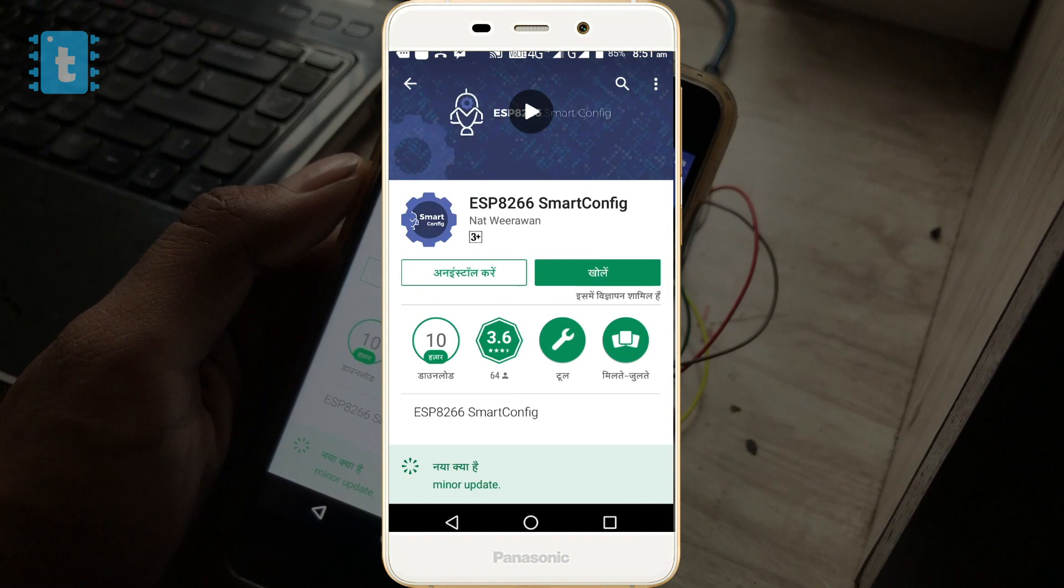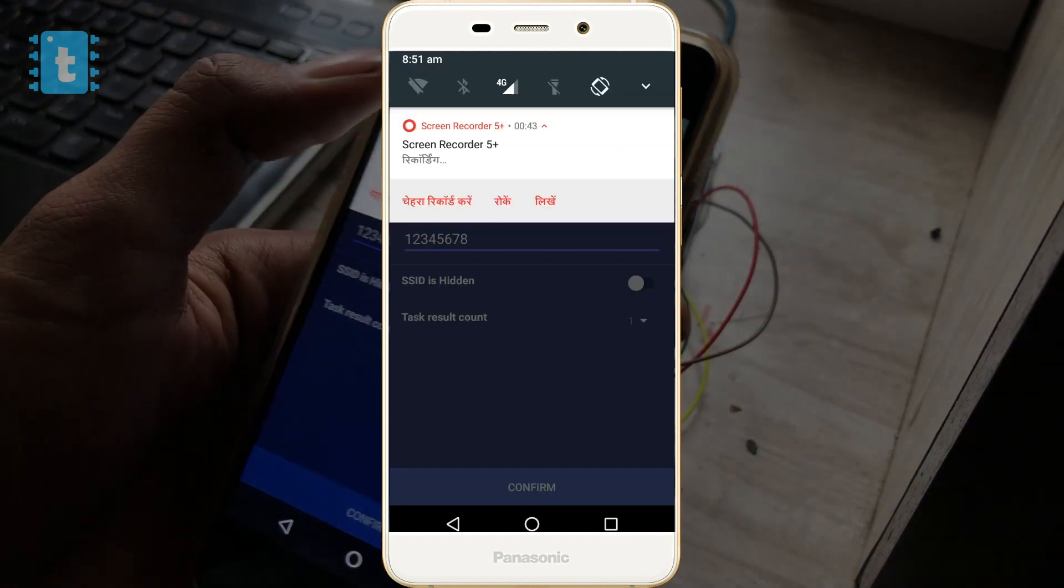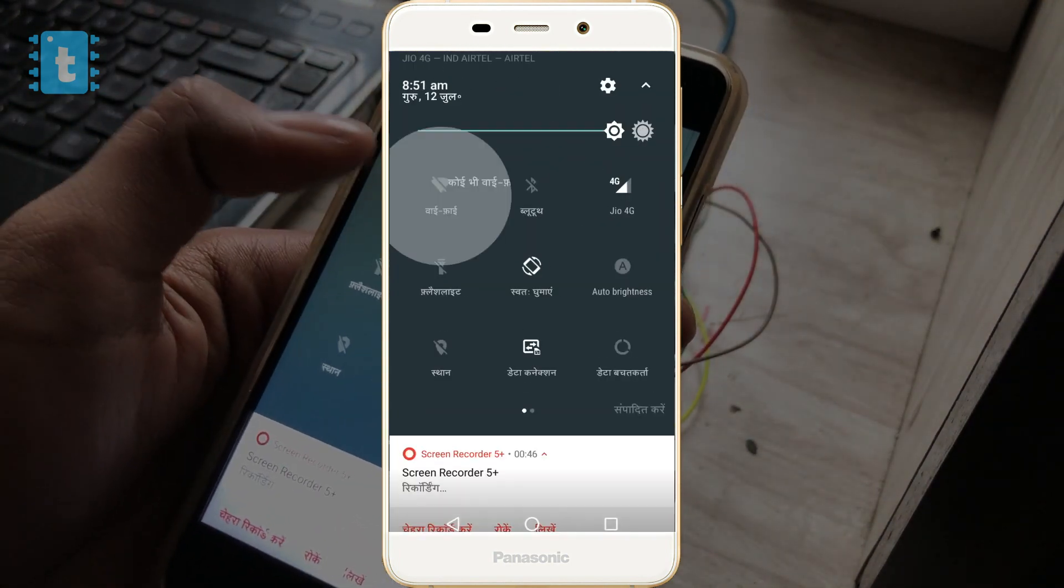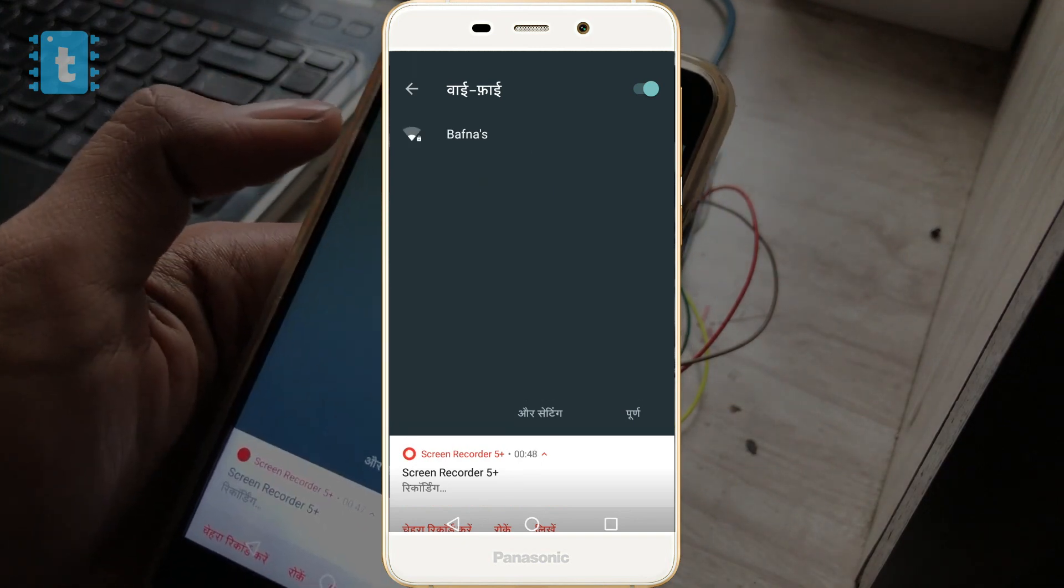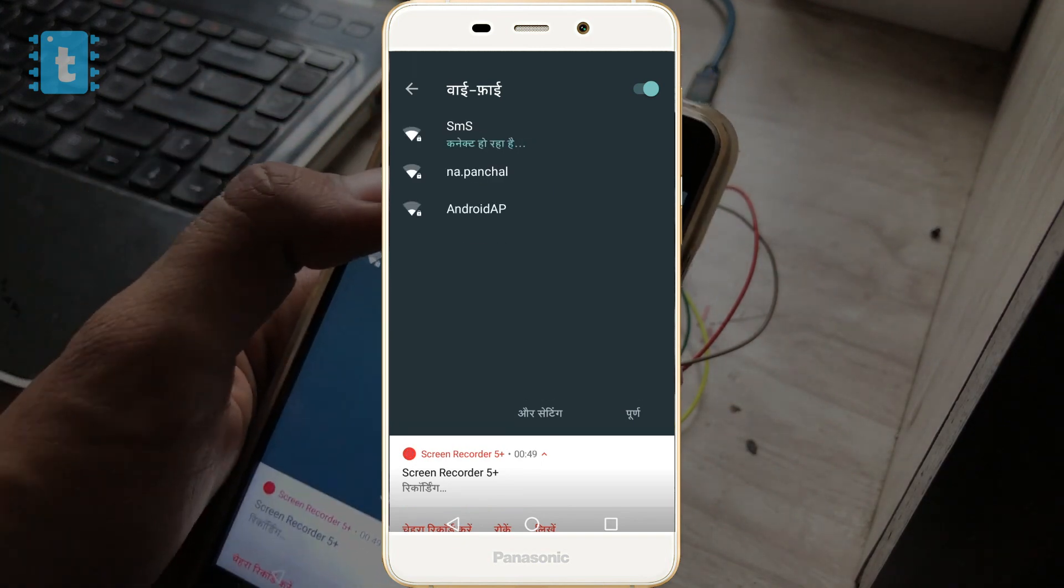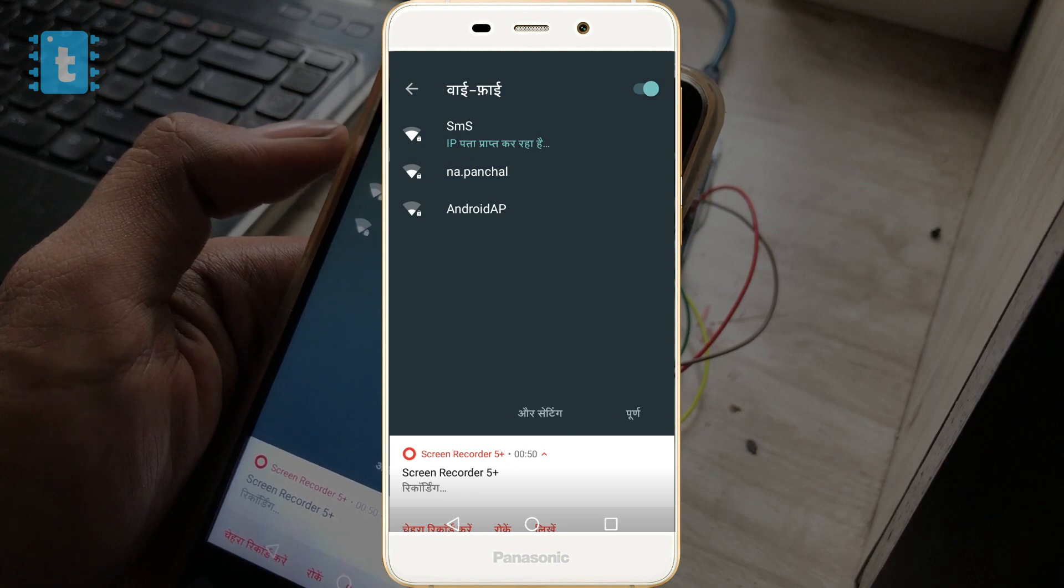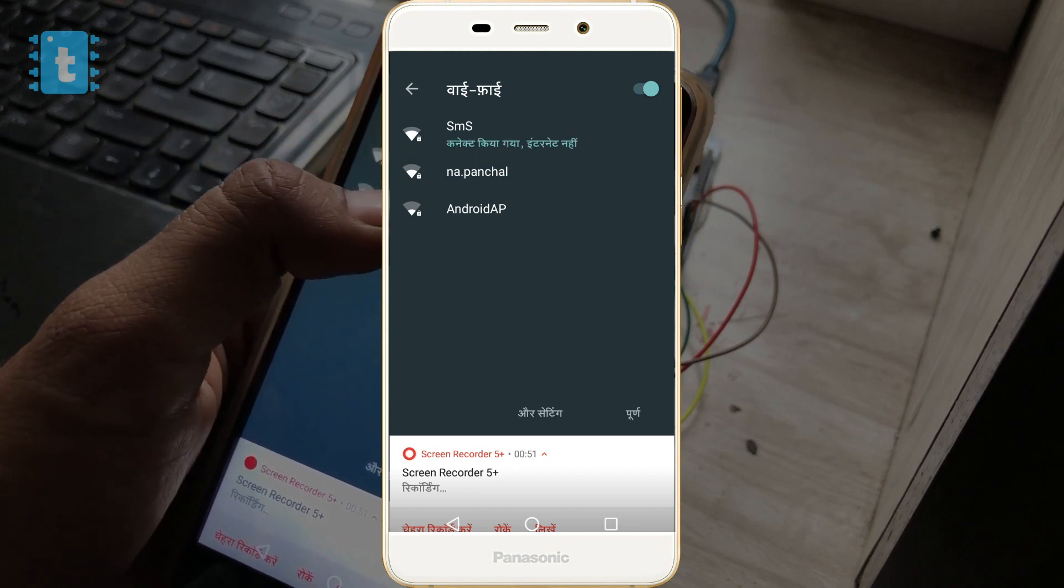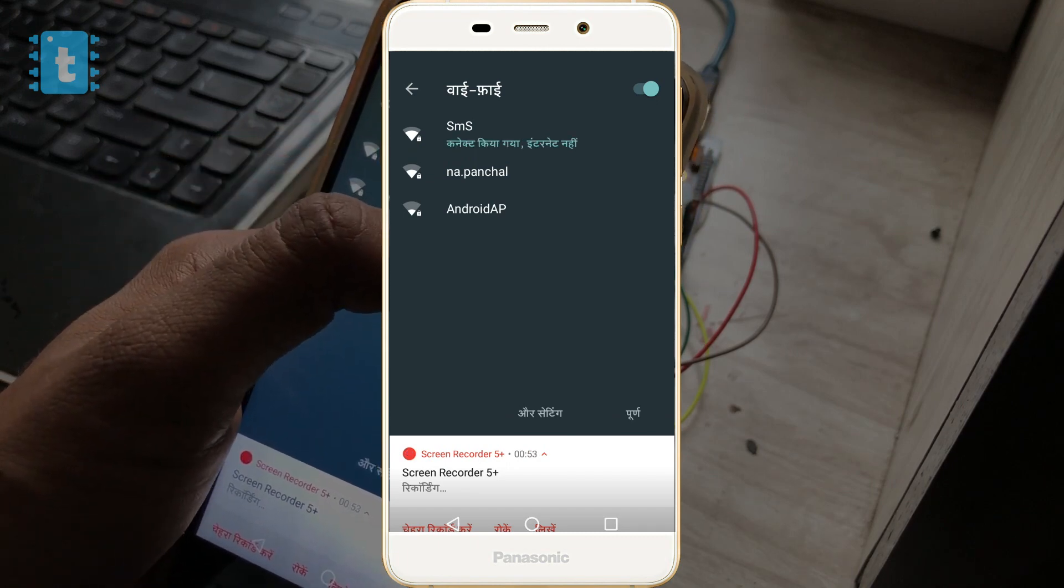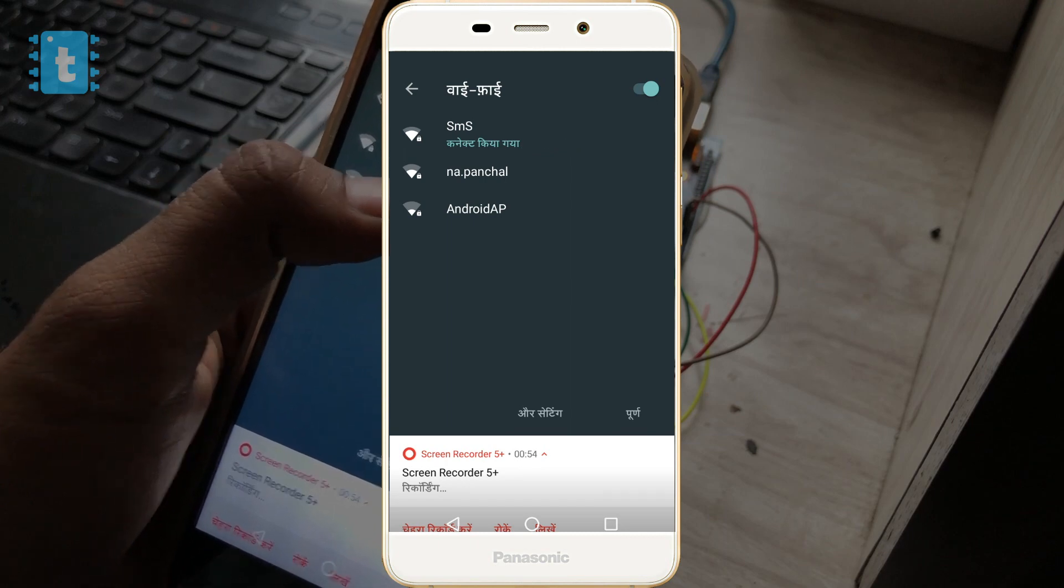For this, first open your Play Store and search for this app called ESP8266 Smart Config. Install this app. And now what you need to do is first connect your phone to the particular WiFi network whose credentials you want to transfer inside the ESP8266.